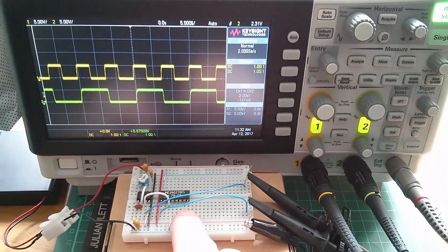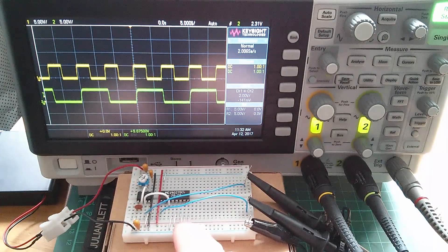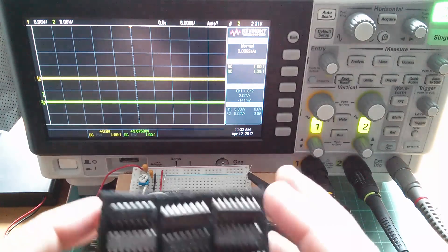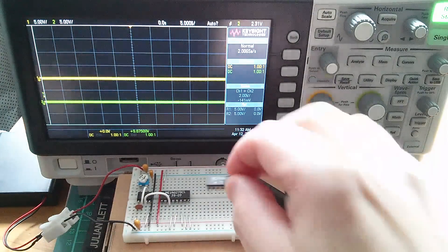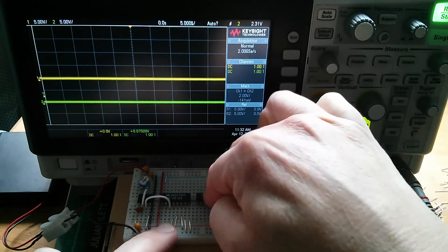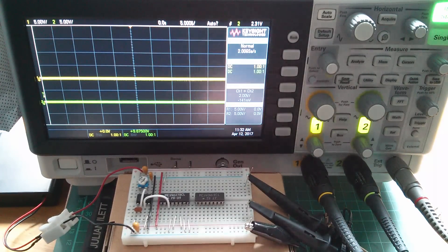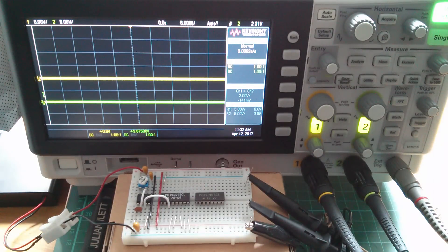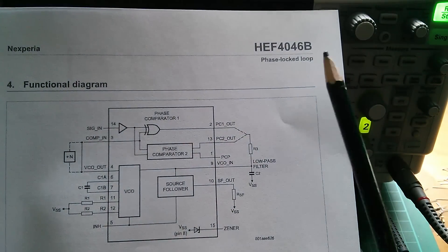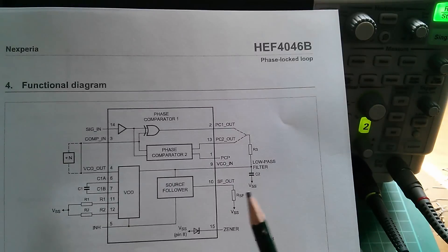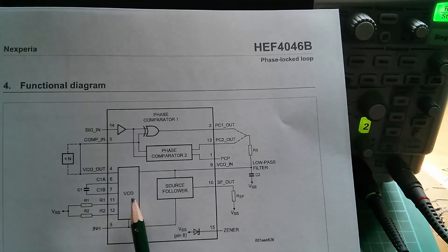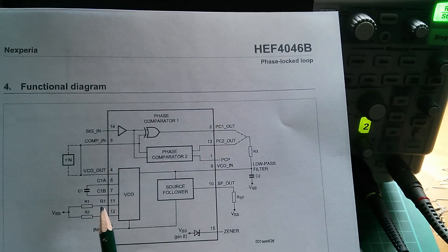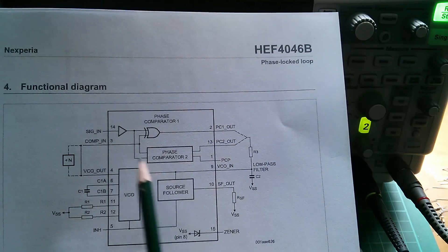I'm going to leave the JK flip-flop in place because we'll need it later. I'll pull out the scope wires and turn off the power, then add in the 4046 — the MC14046 phase-locked loop. Let's add that to the breadboard and wire it up as simply as possible to understand how it works. First, pin 8 to ground and pin 16 to VCC. Looking at the 4046 datasheet, to fire up the VCO — the voltage-controlled oscillator — I need a capacitor on pins 6 and 7.